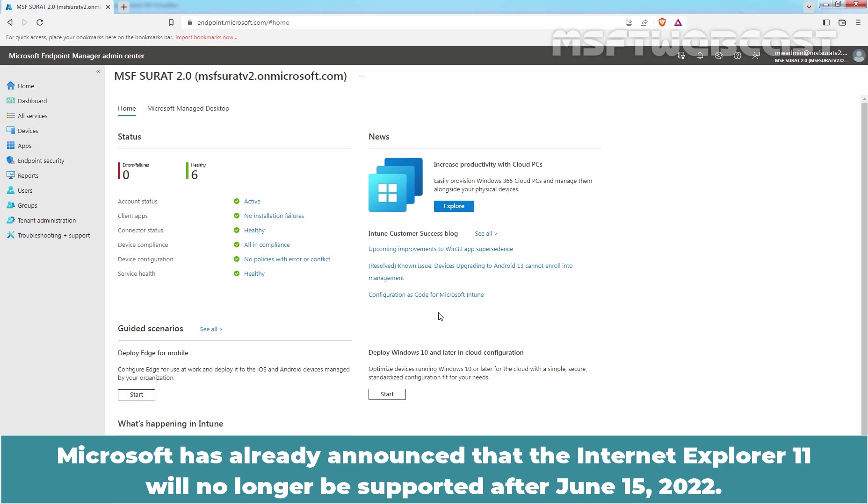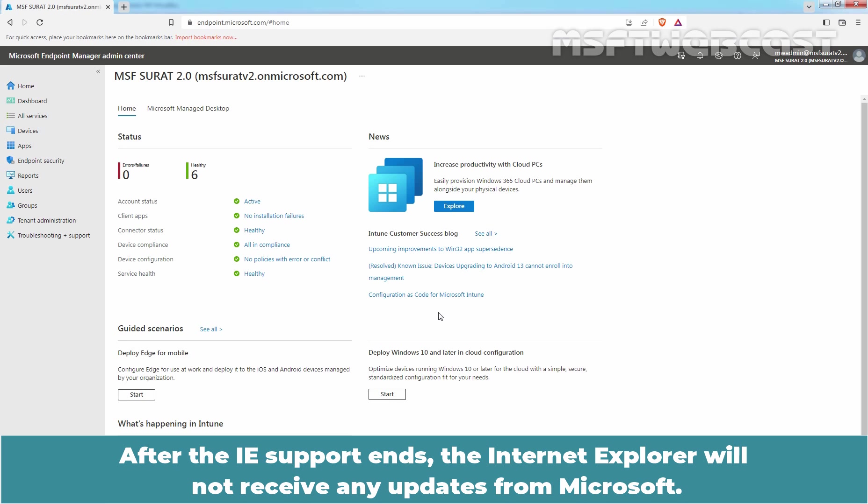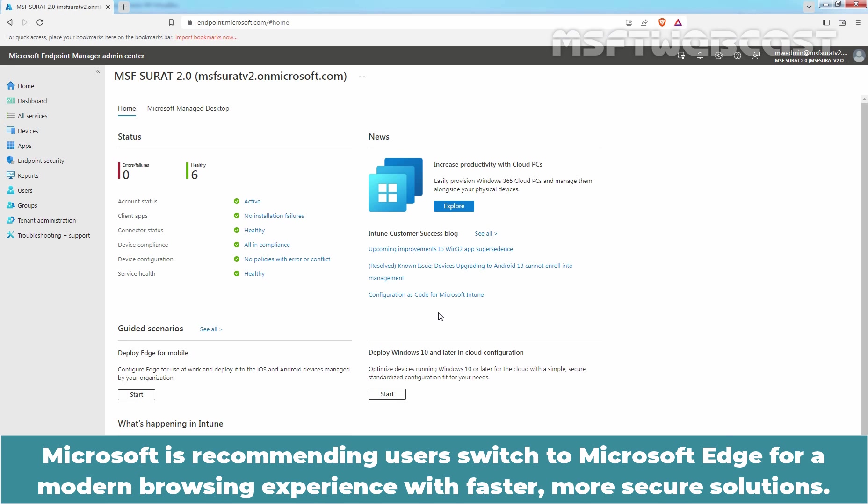Microsoft has already announced that Internet Explorer 11 will no longer be supported after June 15, 2022. After the IE support ends, the Internet Explorer will not receive any updates from Microsoft. Microsoft is recommending users switch to Microsoft Edge for a modern browsing experience with faster, more secure solutions.